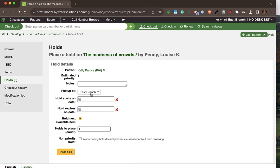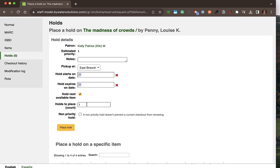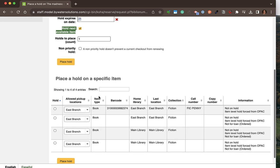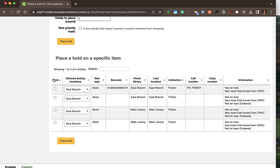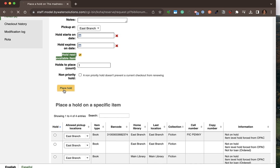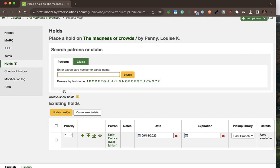I can pick the pickup branch if it's different from their home branch, set a hold start or expiration date, and place more than one hold if needed. It defaults to holding the next available item, but if I needed to pick a specific item — whether by volume, serial enumeration, or a specific disc — I can go ahead and select that specific item.